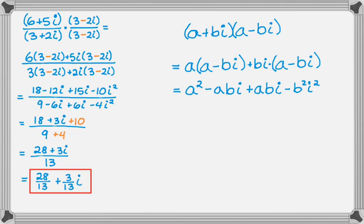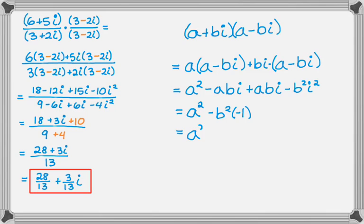And if you look at that, the middle terms just cancel right out. So I have a squared minus b squared, and then i squared is really negative 1. So I end up with a squared plus b squared. That's going to happen every time you multiply a complex number by its conjugate. So a plus bi times a minus bi is always going to be a squared plus b squared. It worked out in the example to the left.